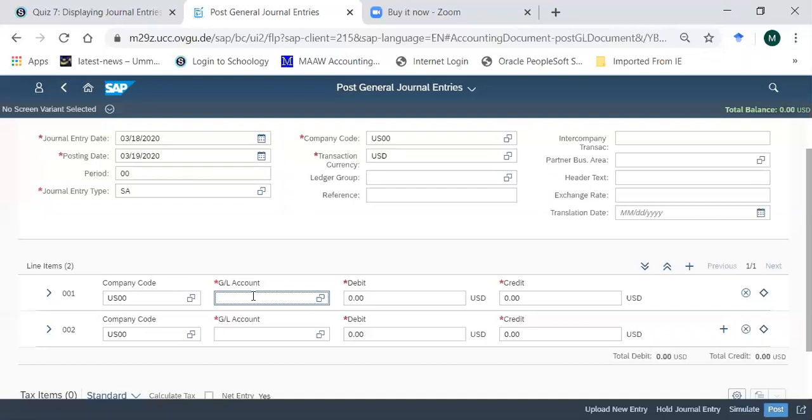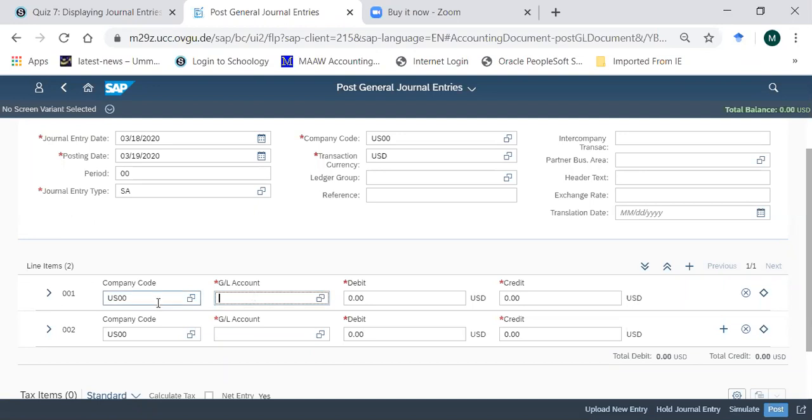This is a highly sophisticated transaction which SAP allows us to record to save time. If there are 100 such entries, then actually you save time by not entering 200 entries. Anyway, we don't need to go to that sophisticated level, so you just need to mention the company code again here on both the line items.